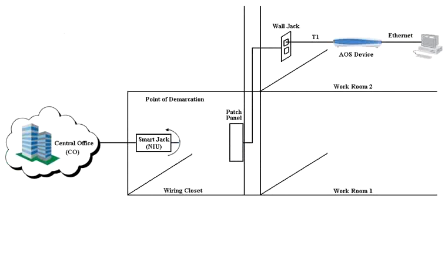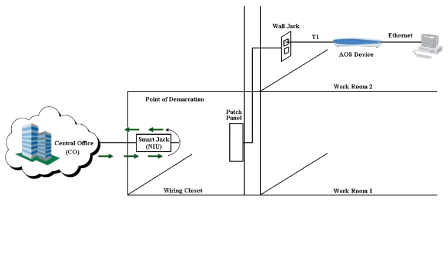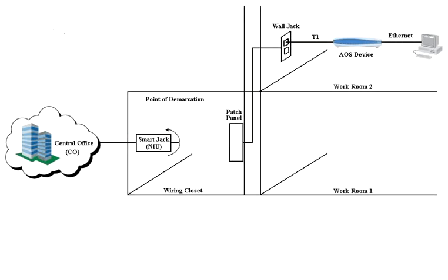If a different cable does not resolve the issue, then take a known good working T1 loopback plug and plug it into the smart jack, then have the T1 service provider run pattern to it. When you call them, you need to tell them that you have a hard loop on the circuit and you want them to simply run test pattern to it. With this test, none of your equipment is in the picture, so if the test does not run error-free, the provider will need to further investigate the problem.